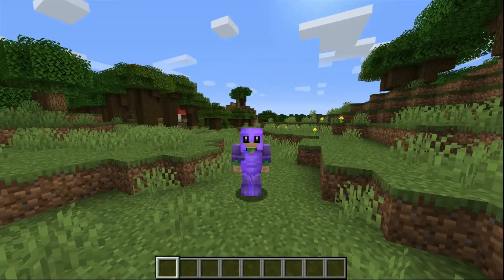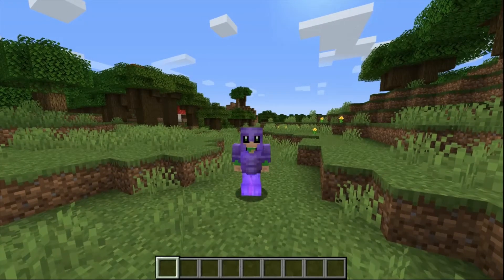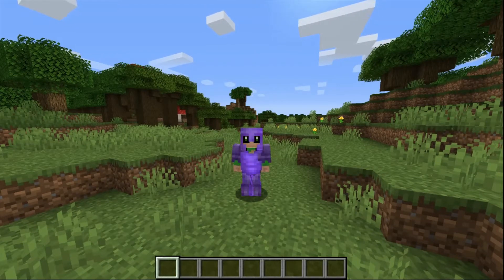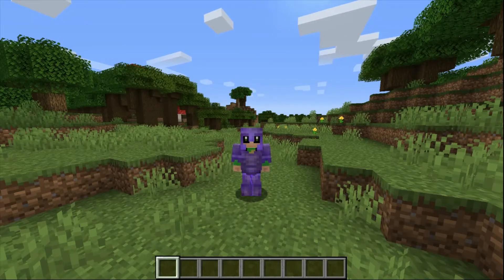Hello everybody and welcome back to another tutorial here in Minecraft. Today I'm going to be showing you exactly how to cure a zombie villager. Hopefully you learned something — let's get right into it.